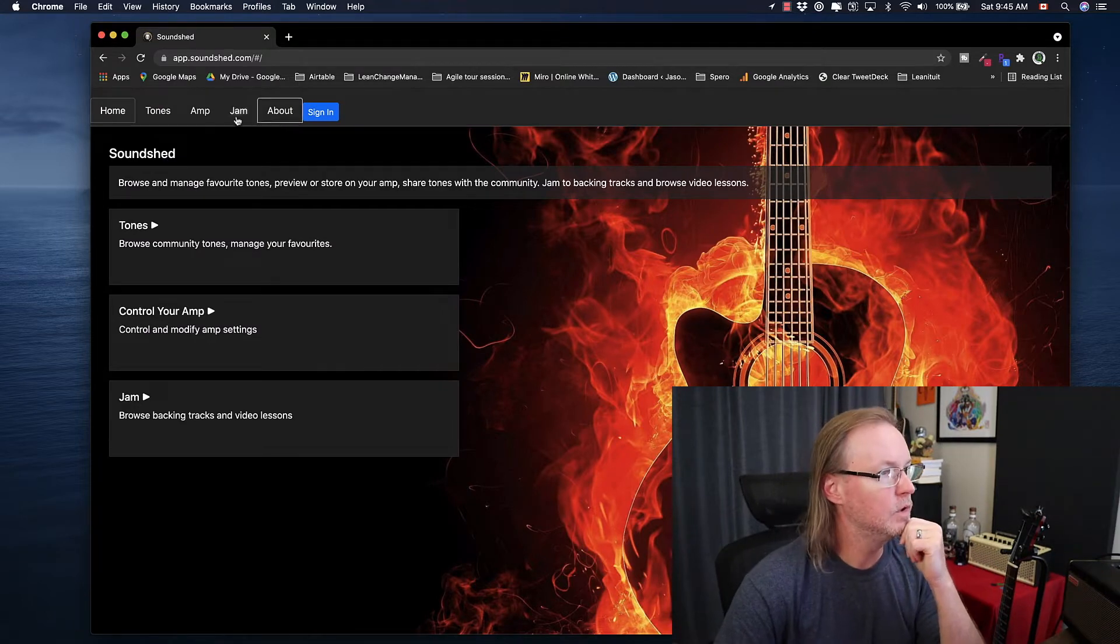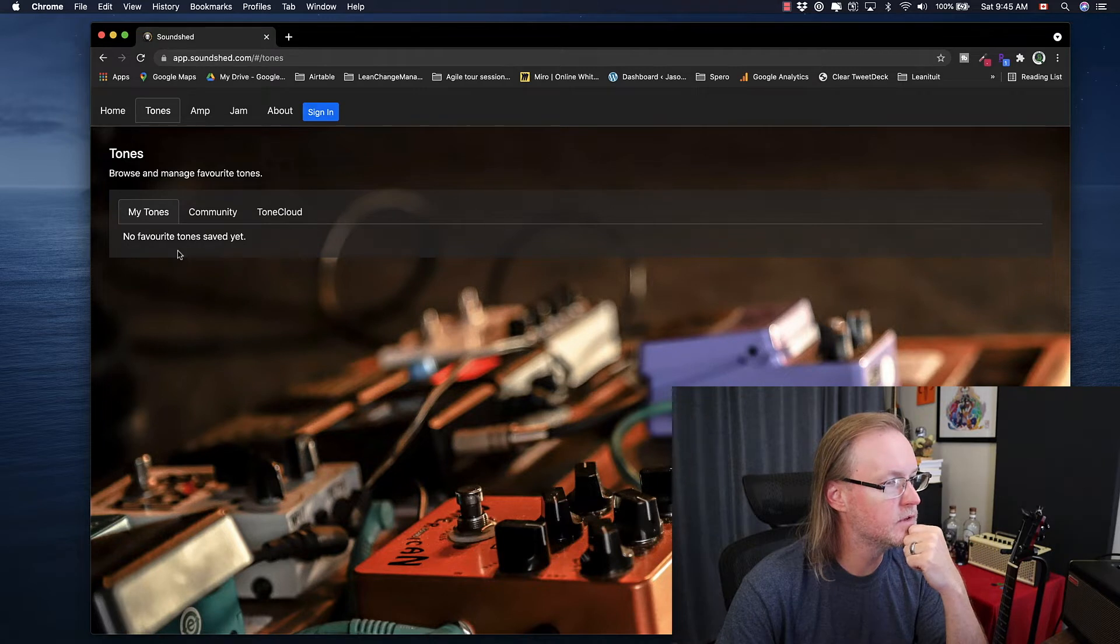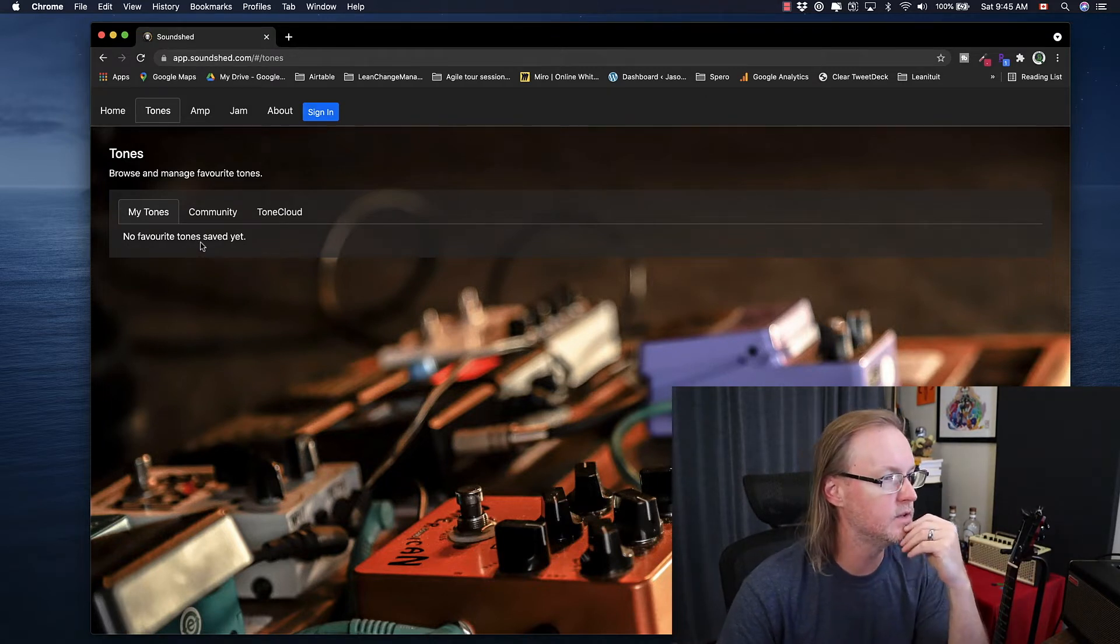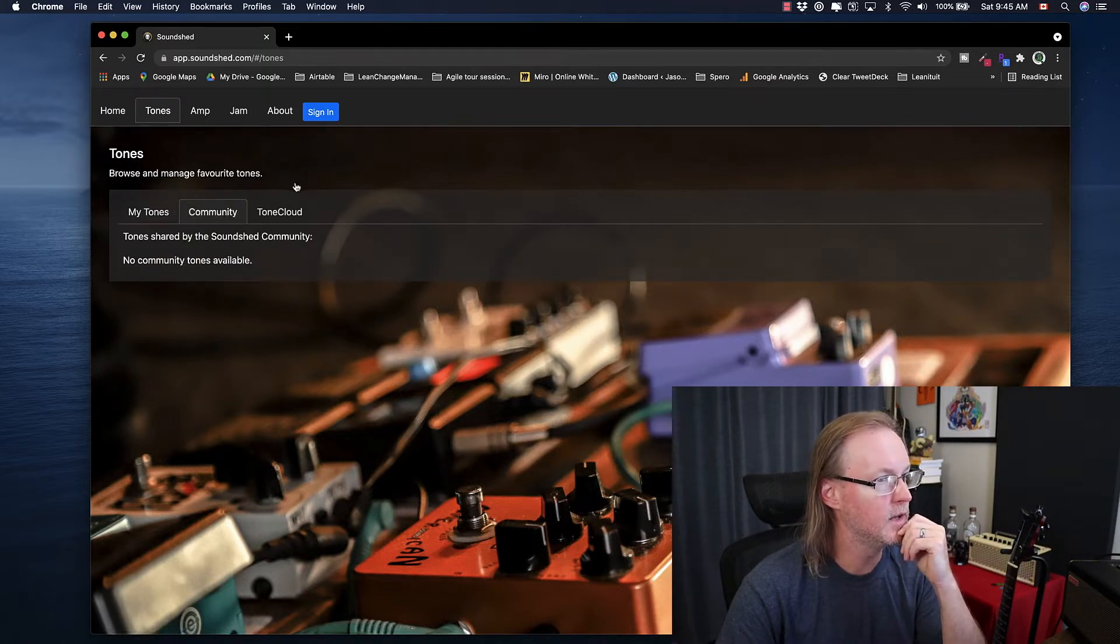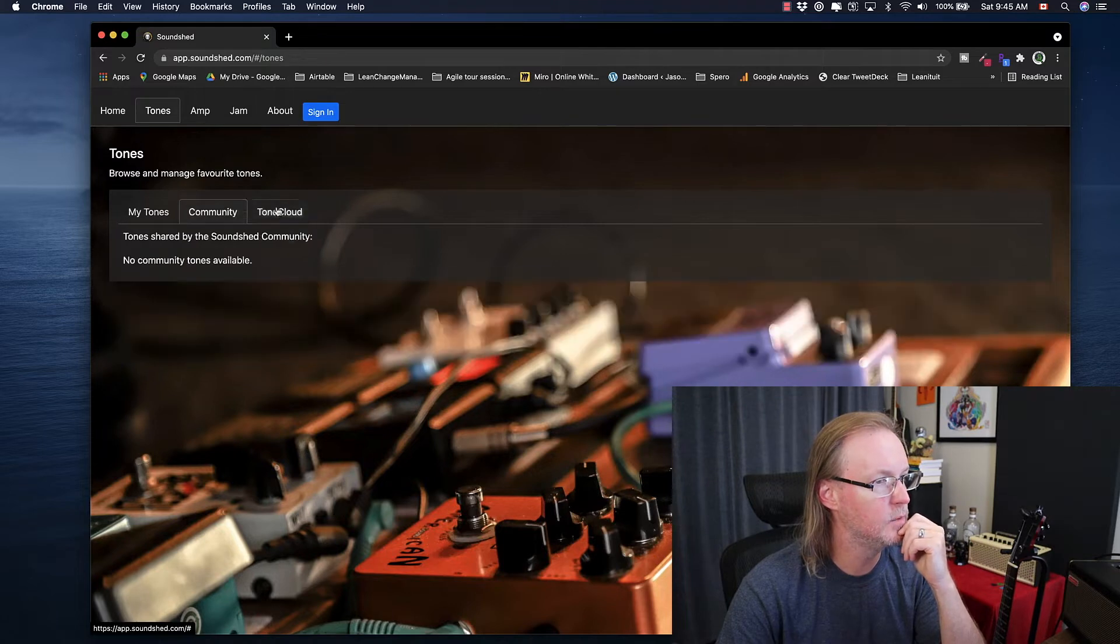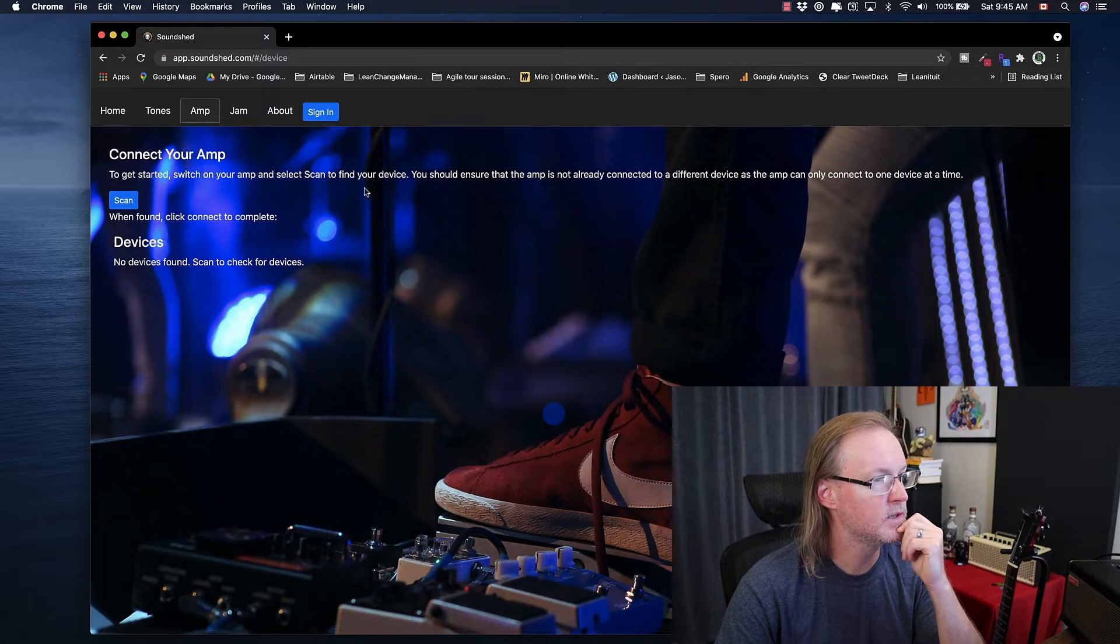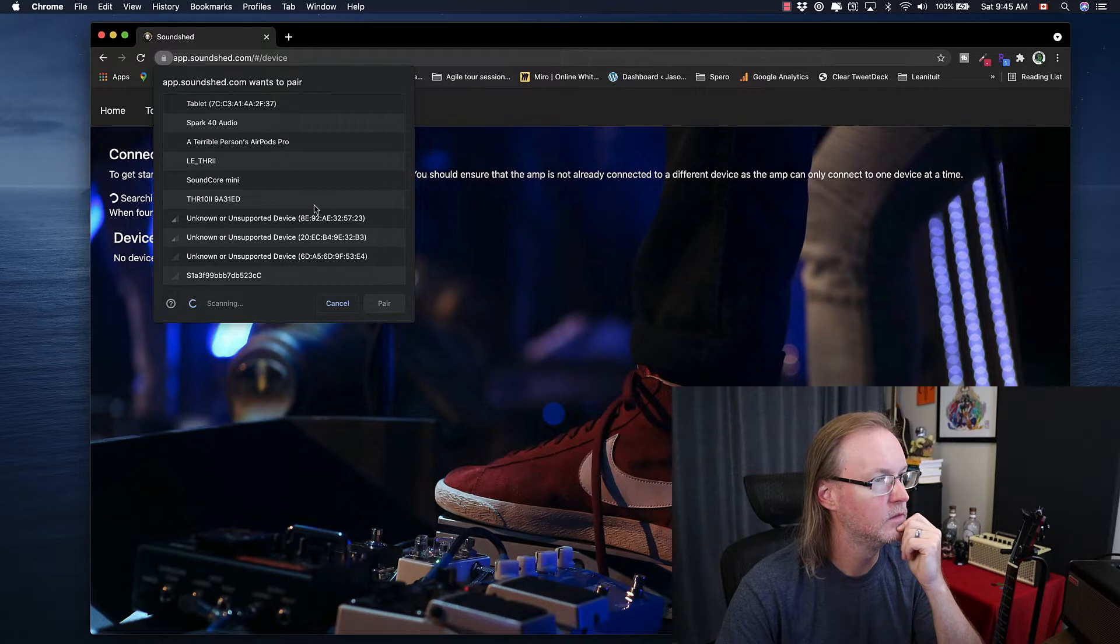So a quick little tour. Tones, favorites. I'm guessing this is anything you mess around with in the UI, you can save as a favorite and probably save as a preset as well. I'm not signed in, so that's probably why I'm not going to see any community tones or ToneCloud. So go into the amp. To get started, turn your amp on and select scan. So let's hit scan.